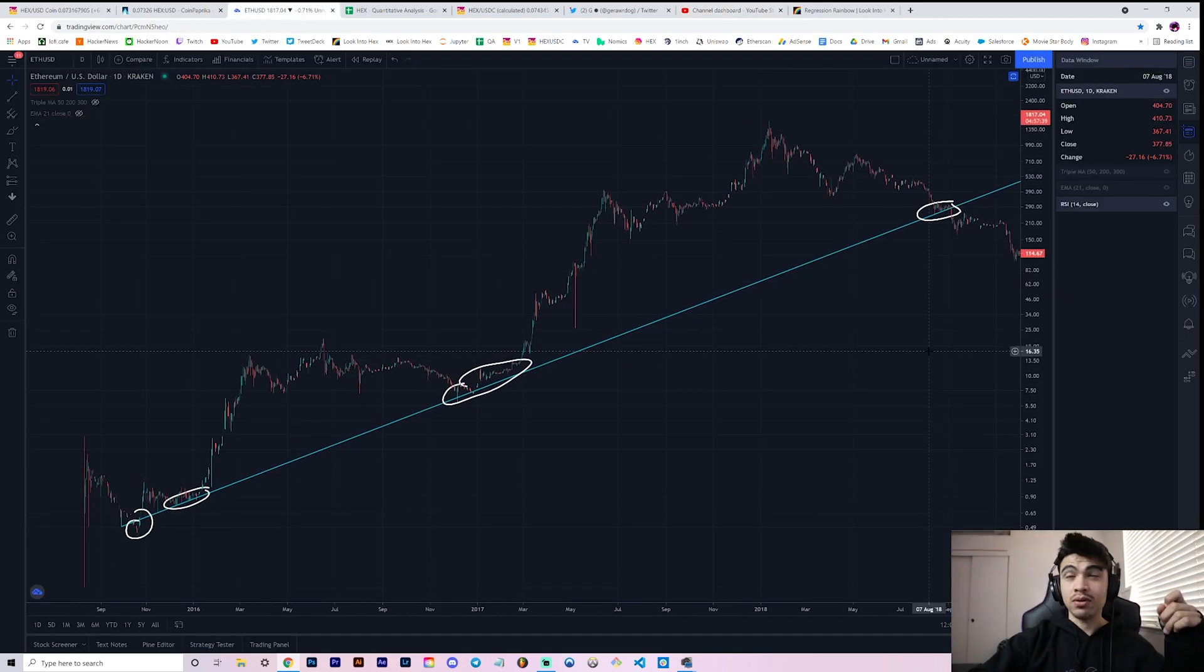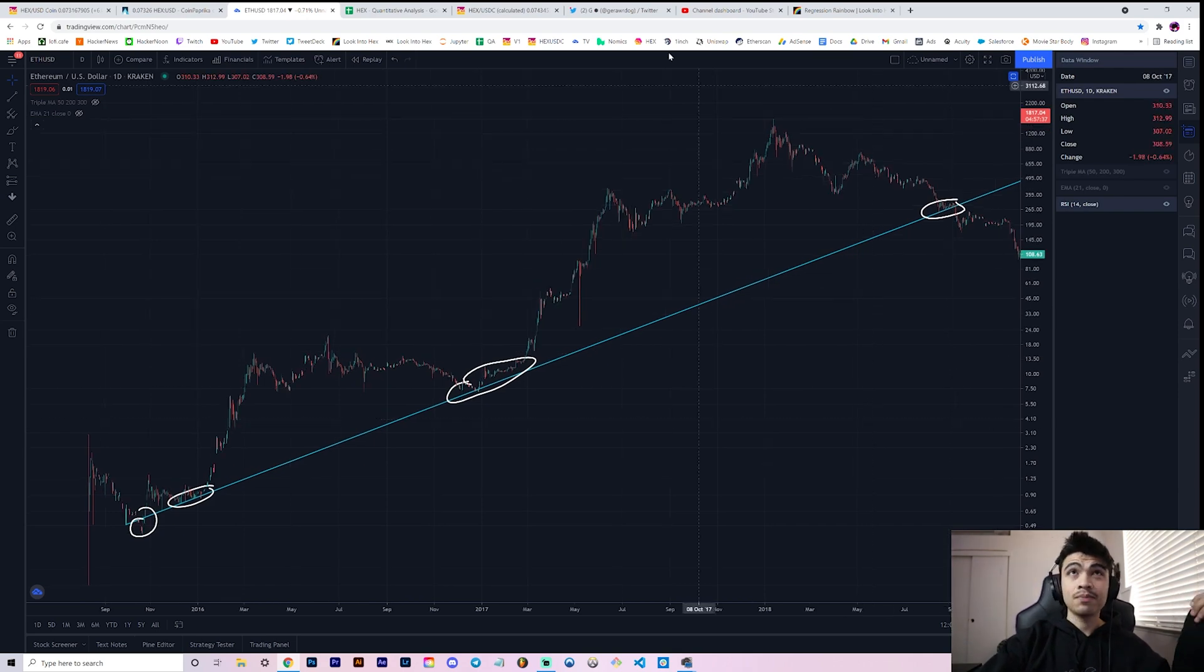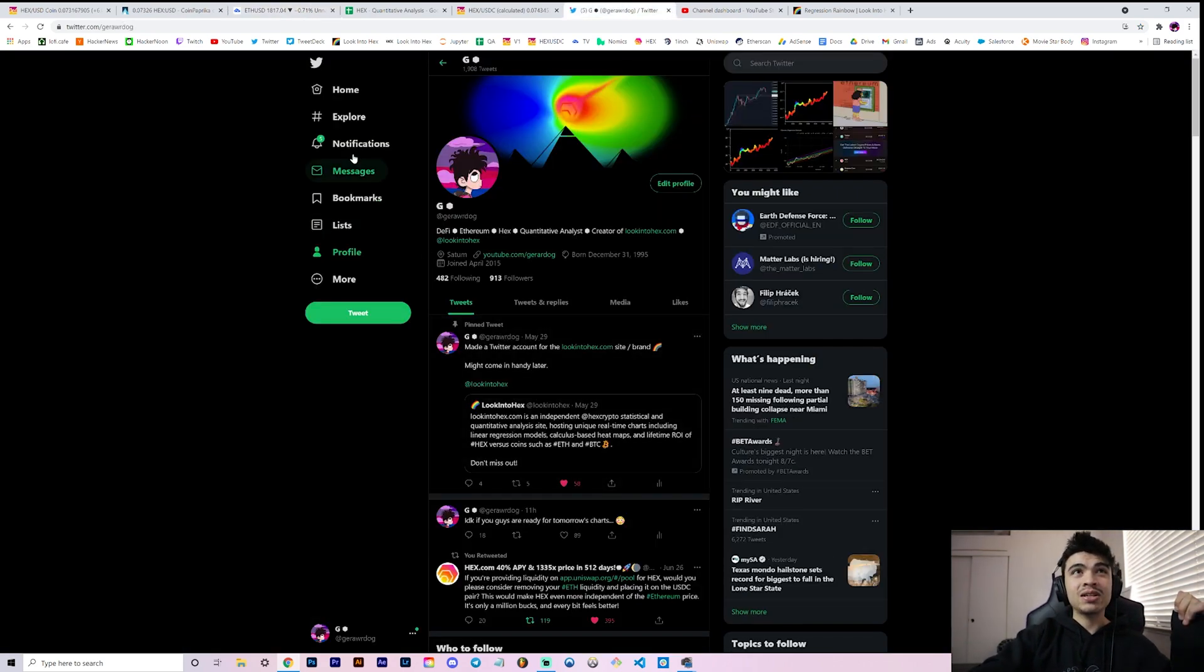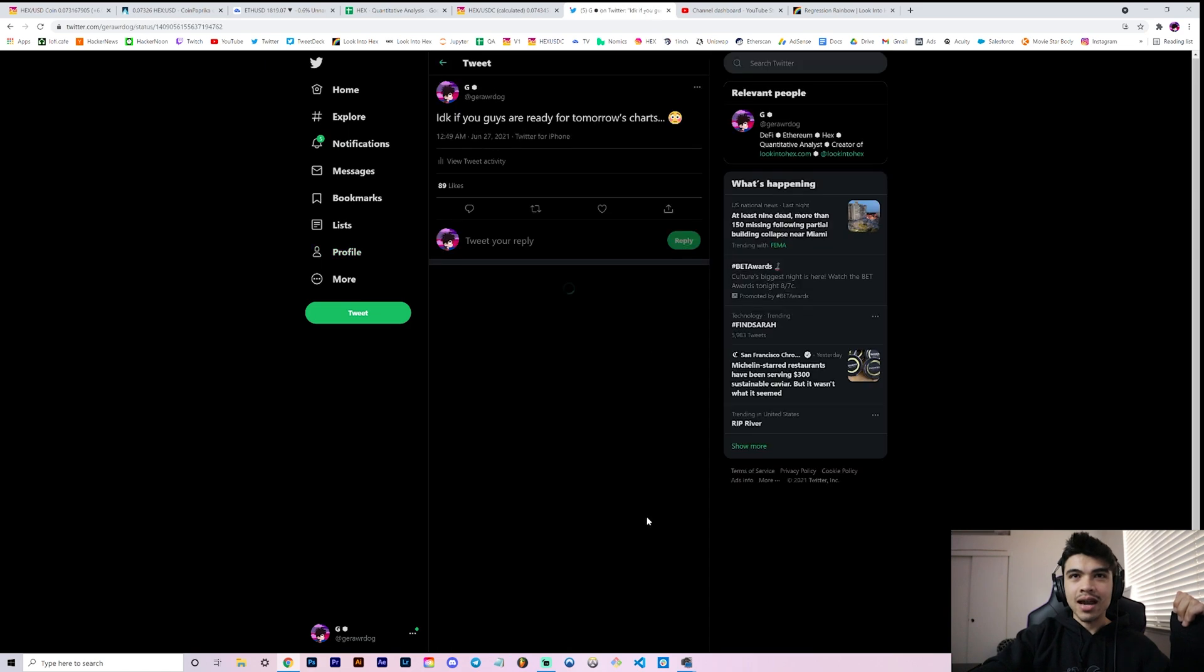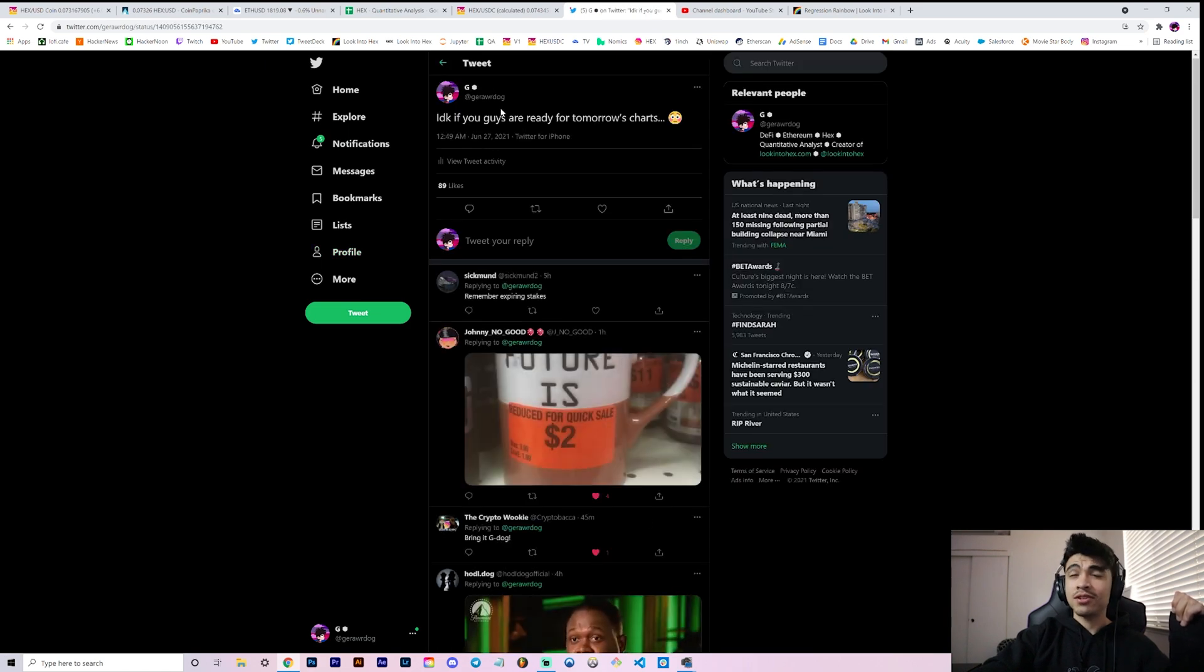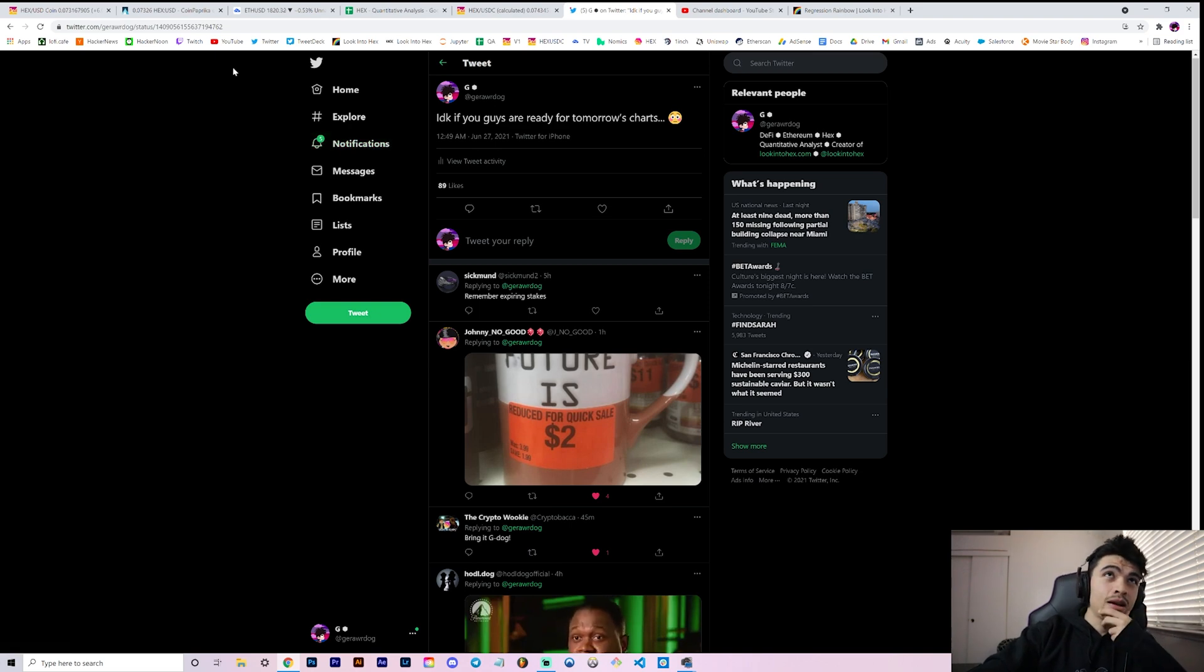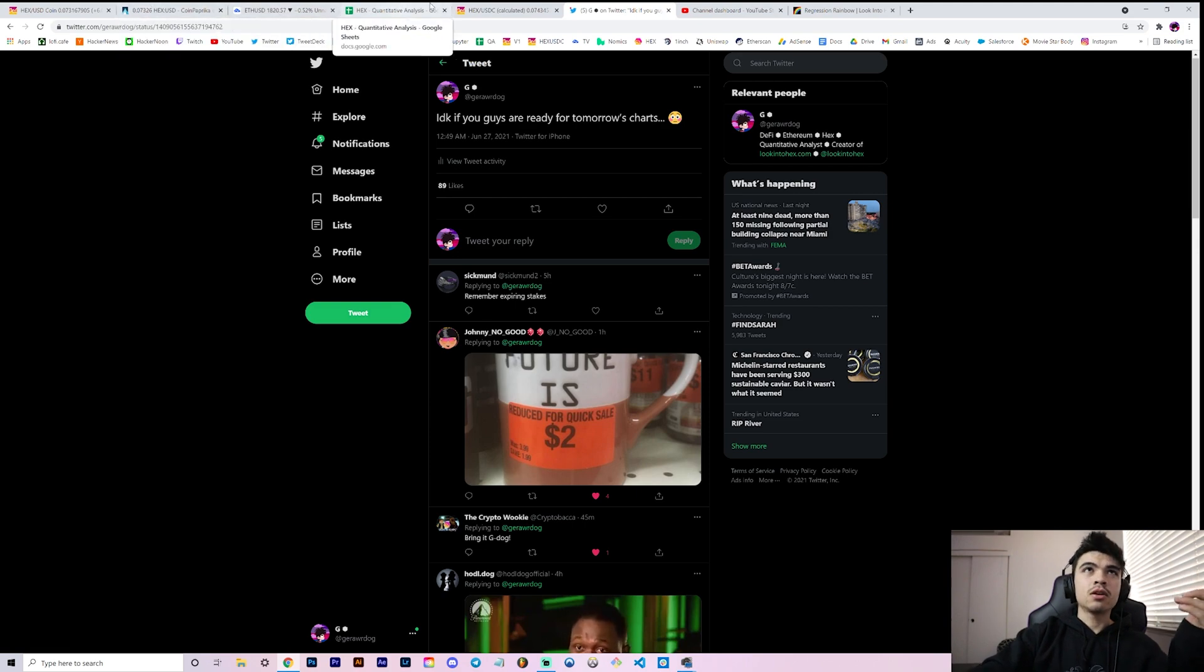With that said, let's talk about this Ethereum versus HEX regression rainbow analysis that we have set up for you today. If you saw on Twitter earlier, I was hyping you guys up saying I don't know if you guys are ready for tomorrow's charts, because when I saw them I had to take a step back and tweet this.